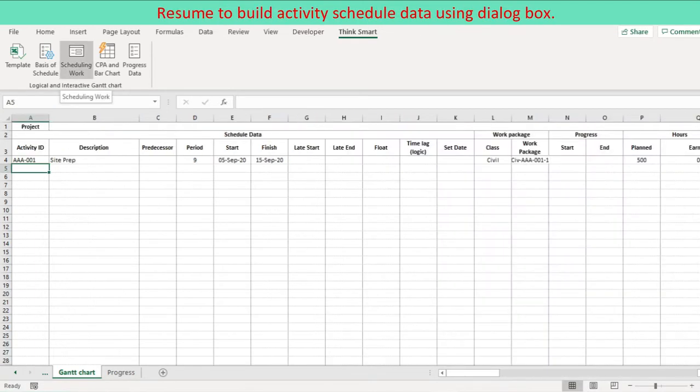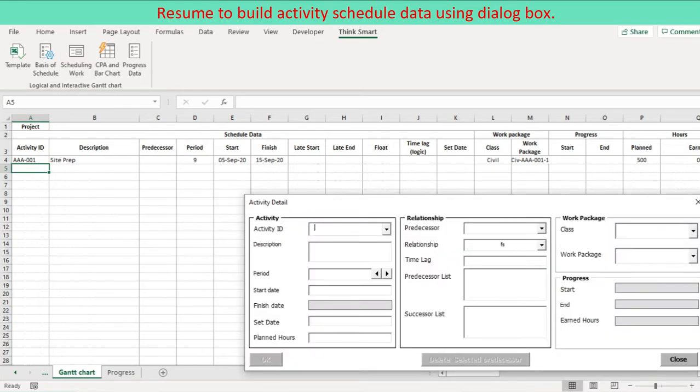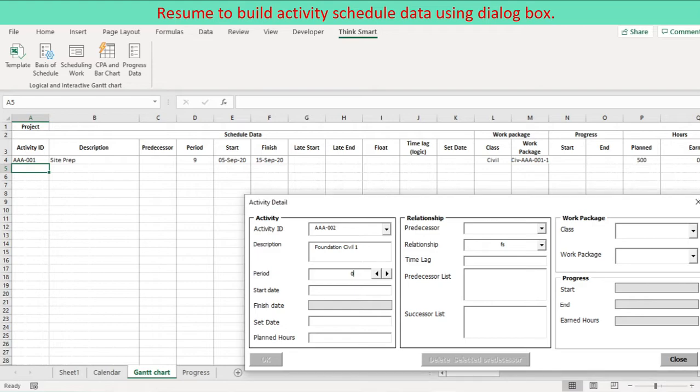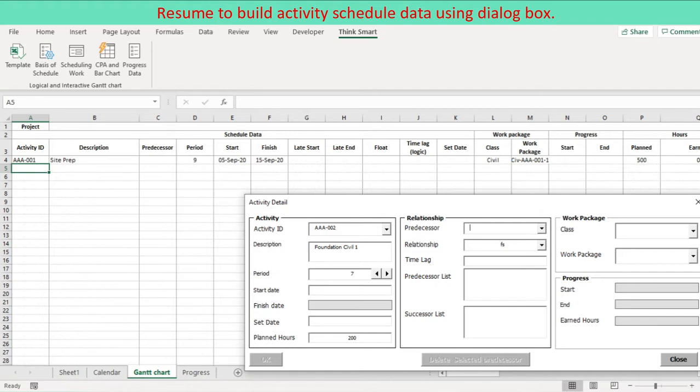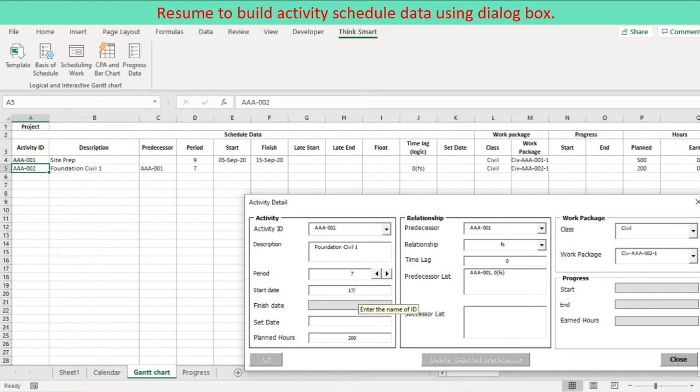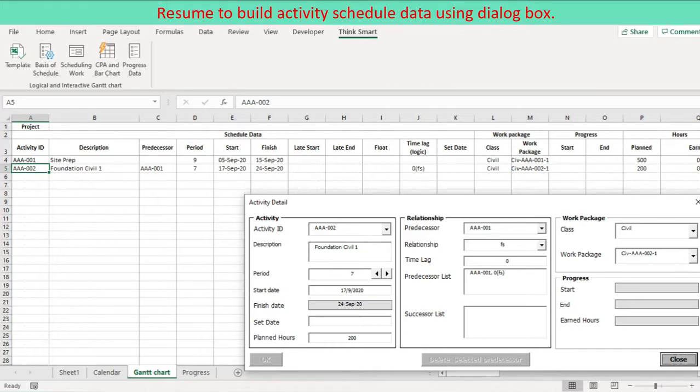Continue next activity schedule data on the user form. Unique activity ID, period, start date. Finish date is calculated considering start date, period, and project calendar. Predecessors, work package and resource for the activity. Press OK button once the button is enabled. Defined data are entered to the worksheet. Schedule bar and relationship connections are embedded to the worksheet.